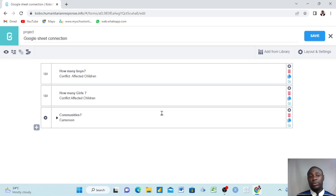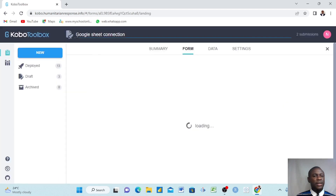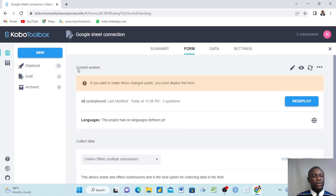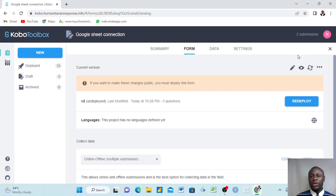We are now on the KoboToolbox website and we are in my account. This is the form that we want to connect. We come here and the name of the form is 'Google Sheet Connection'.